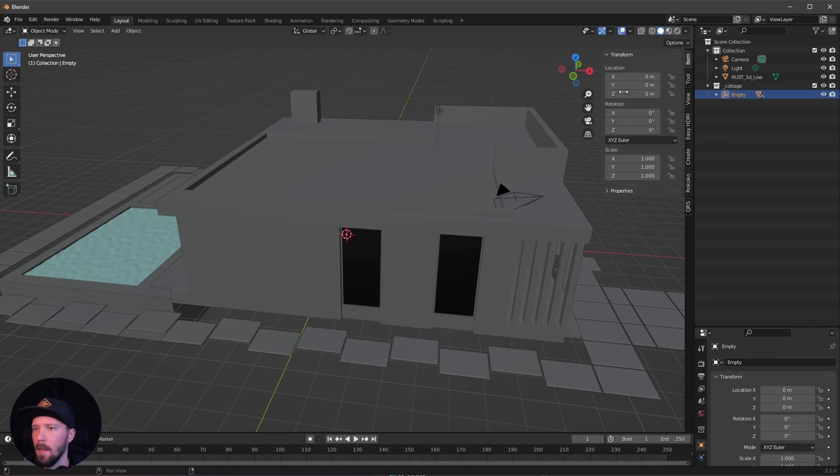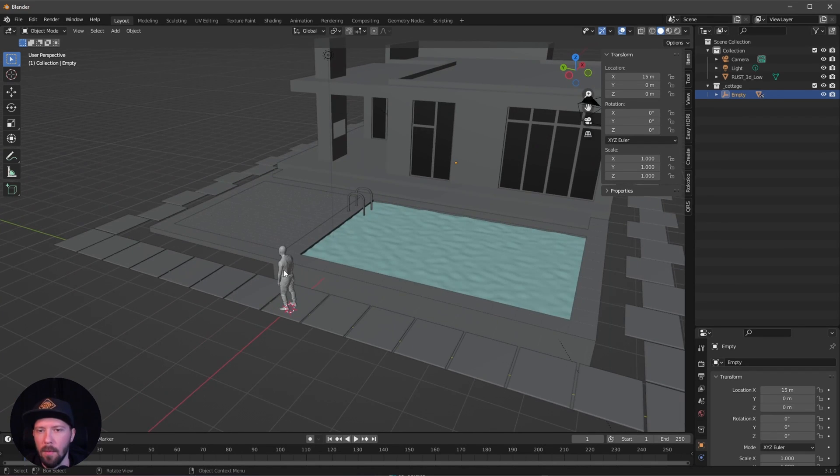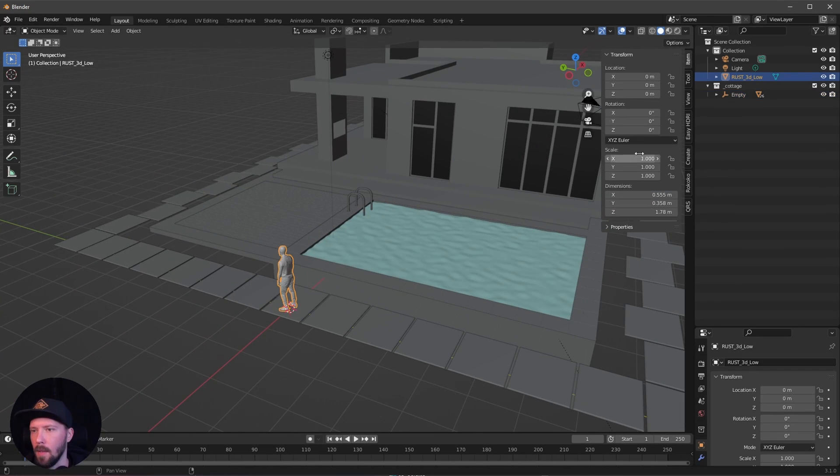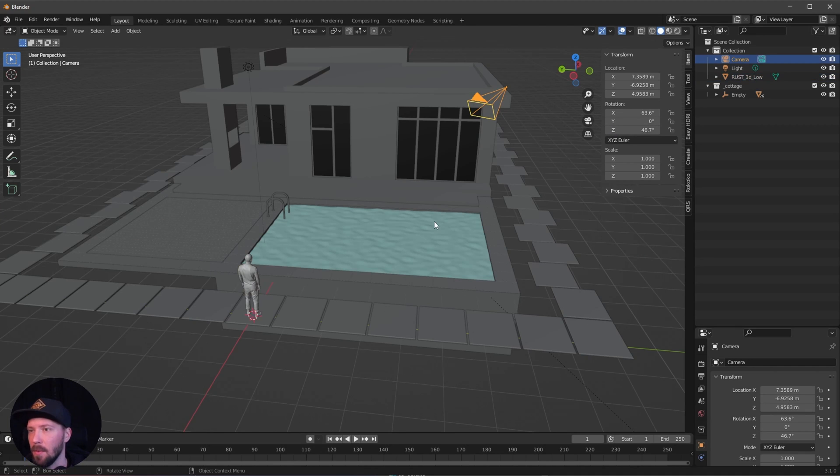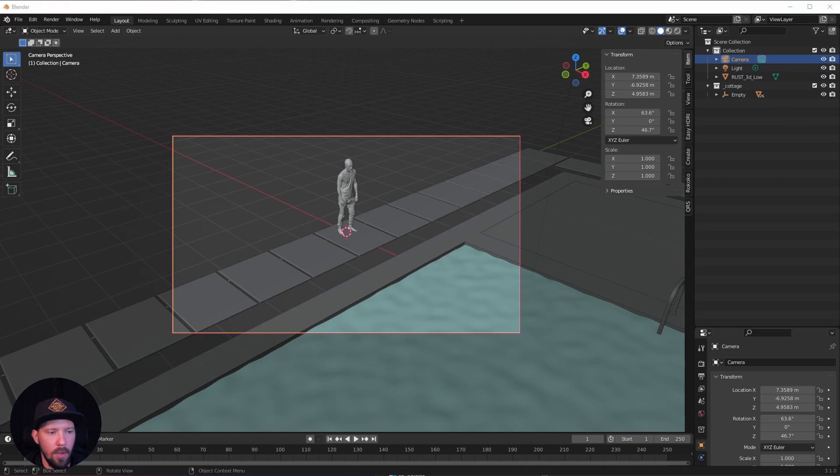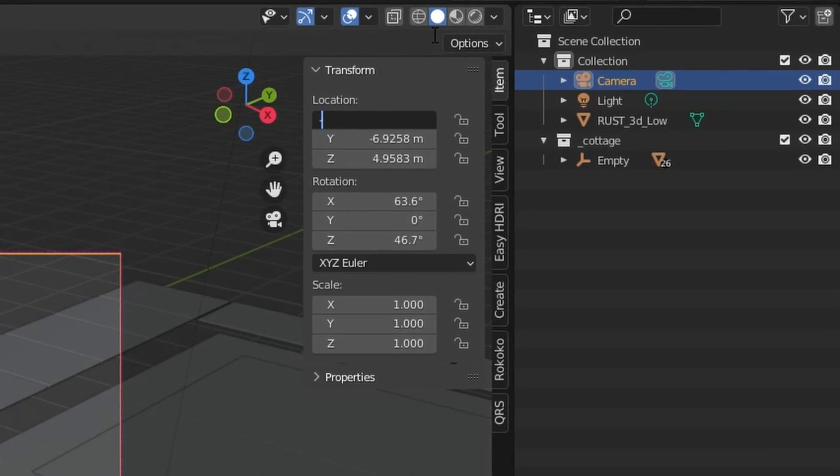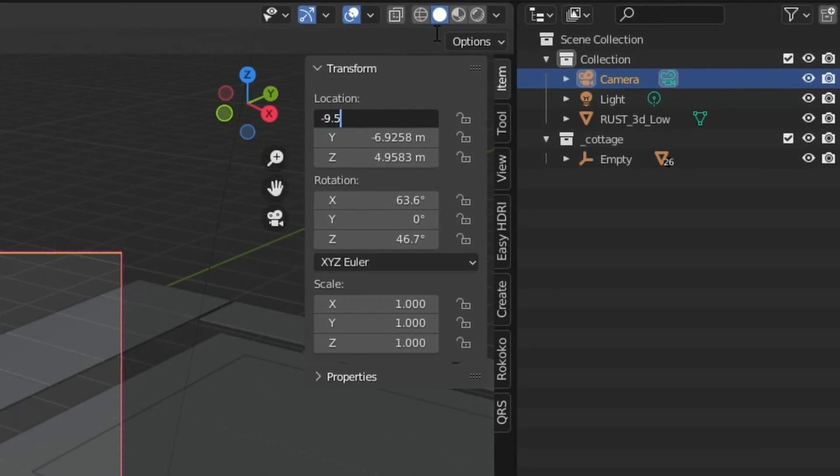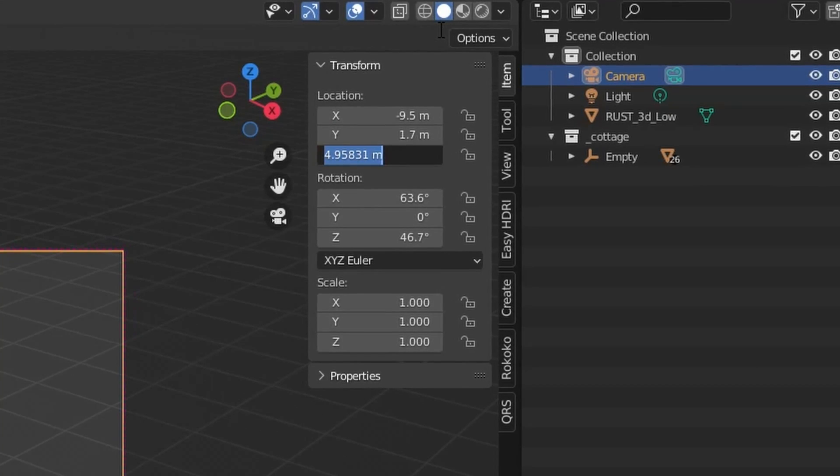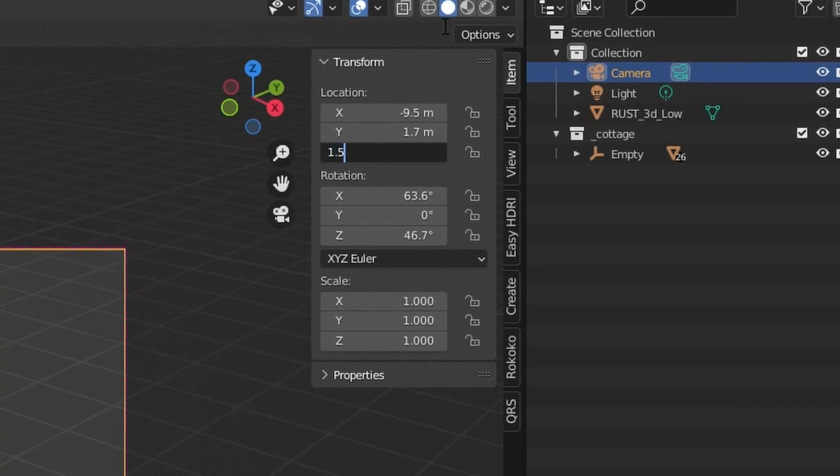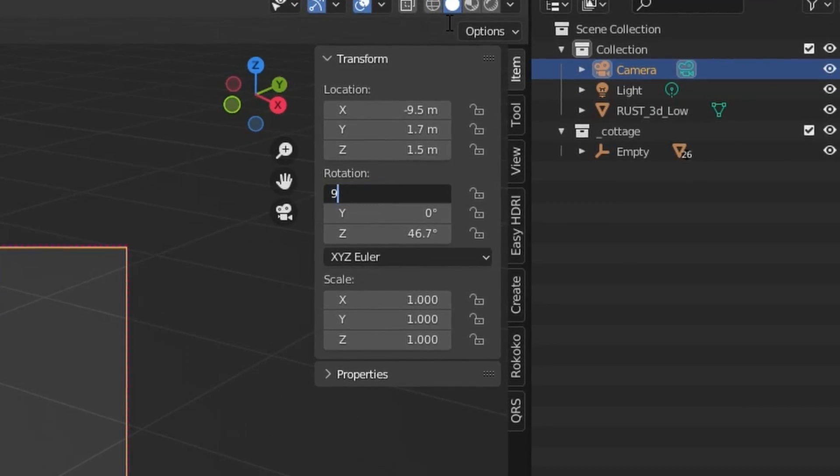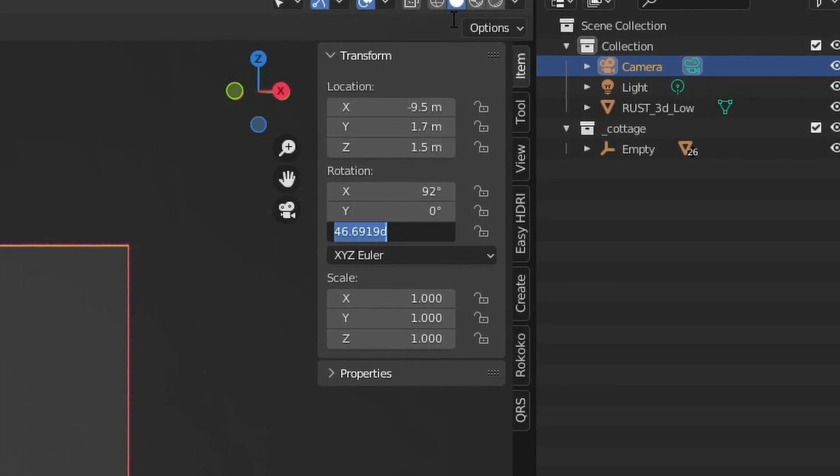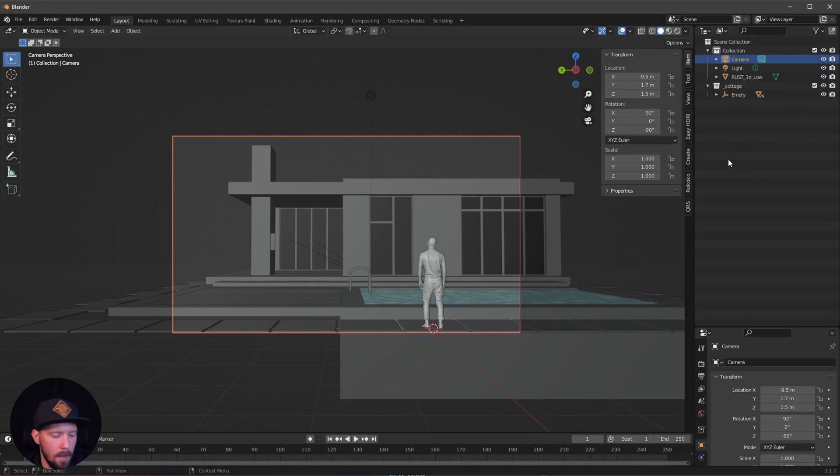Let's select the empty and we want to go with 15 in the X. Now we can rotate here to minus 90. Let's go into the camera view and change this camera view to minus 9.5, 1.7, and 1.5. Let's go with 92 by 0 and minus 90. That's our camera view for today.